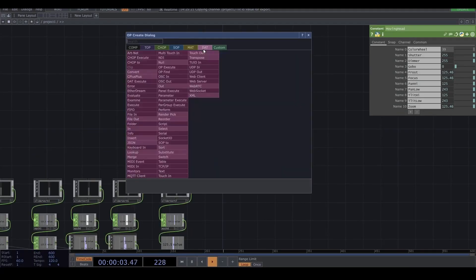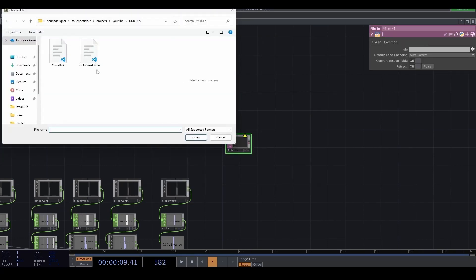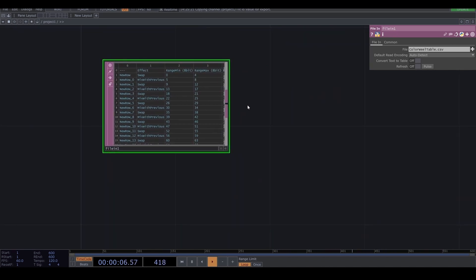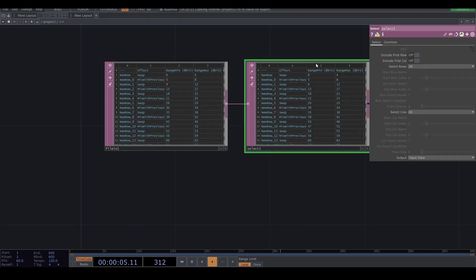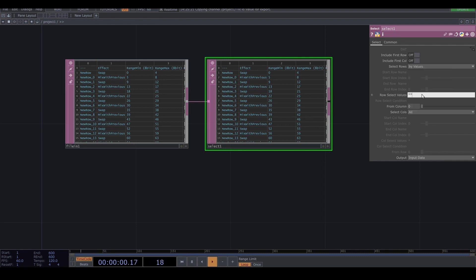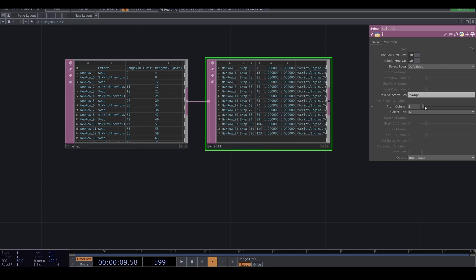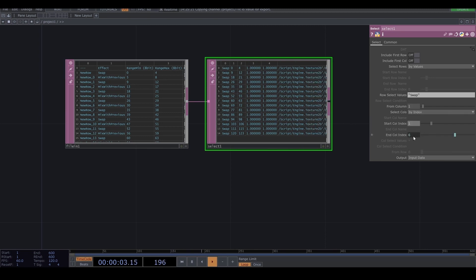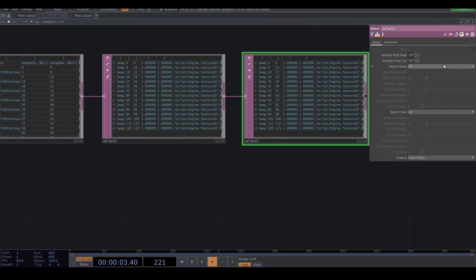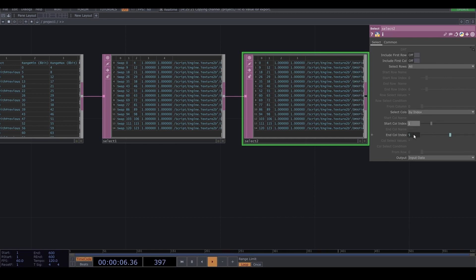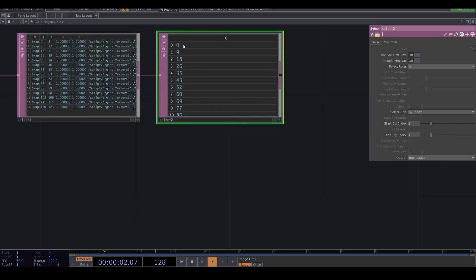And go back to TouchDesigner. And I'm gonna add the file in. And the file is color wheel table. So we can see the information on the color. And I'm gonna add the select DAT. And then select row by values. And the row select value is color. And the form color is 1. And select column is by index. And start is 1.